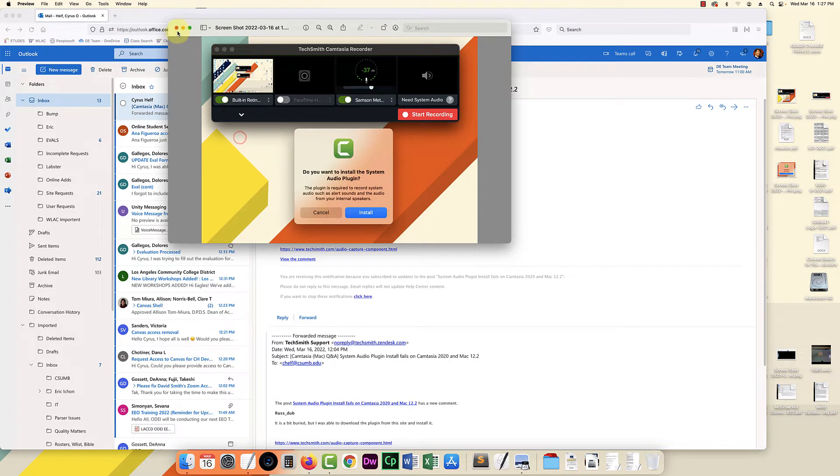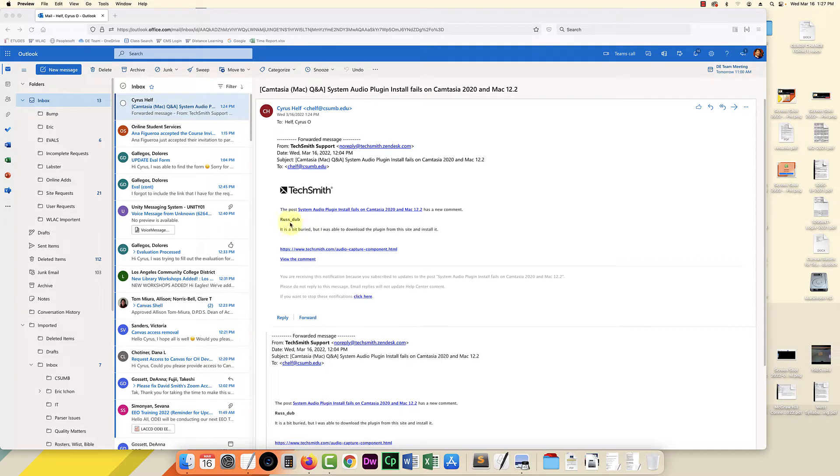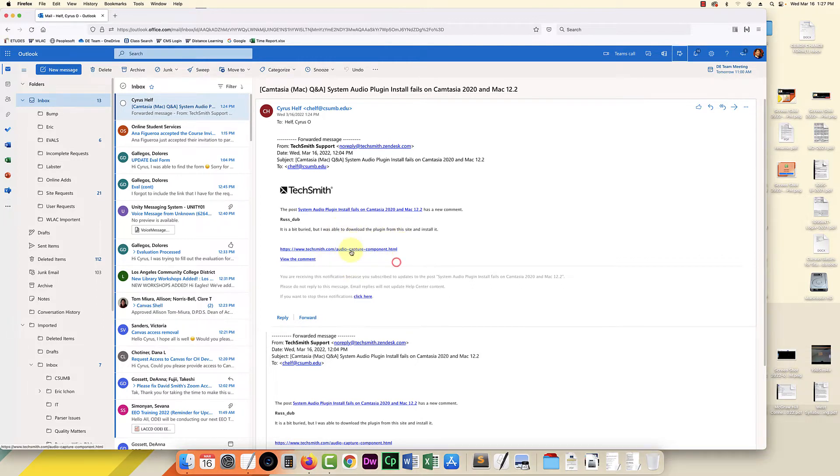So I asked the question on the message board and this person responded saying that the plugin is available to download over at this website.